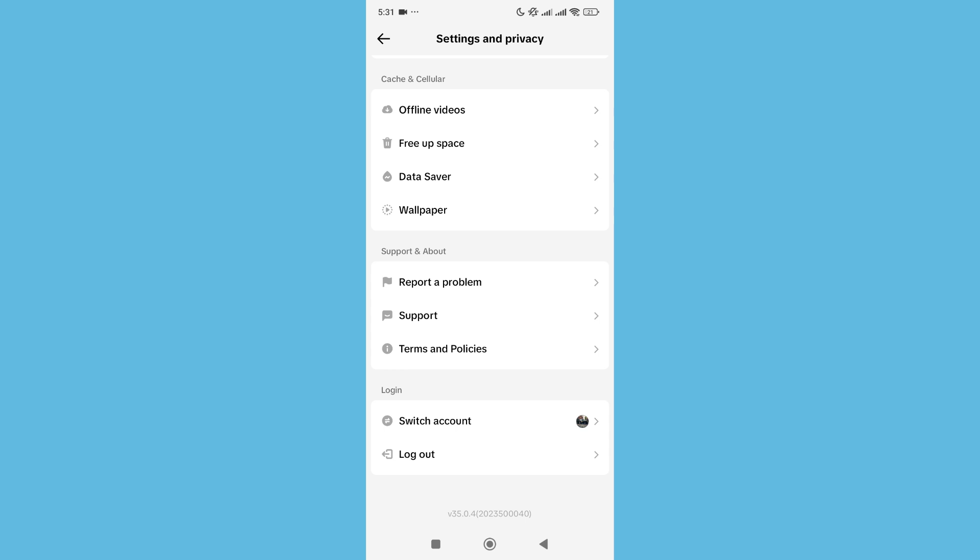At the bottom you can find the log out option. Just click on log out and you can easily log out from here. That's it guys, I hope you understand. Thanks for watching this video.